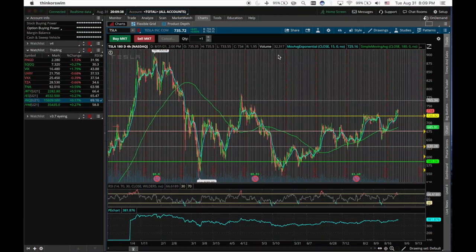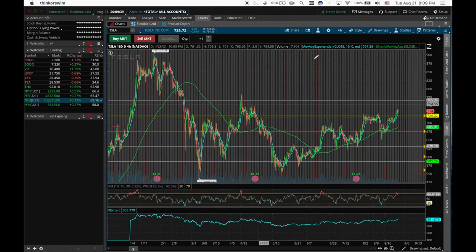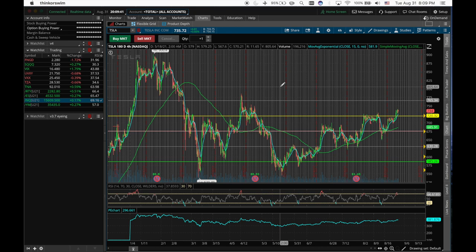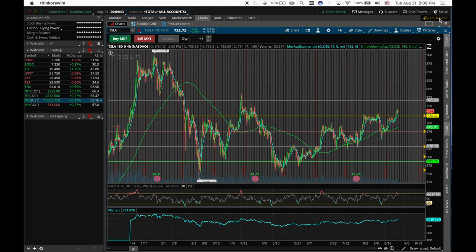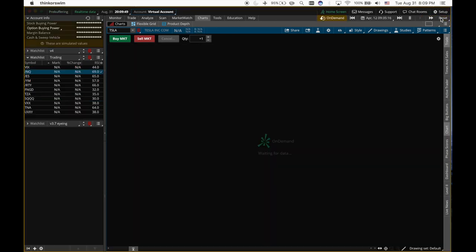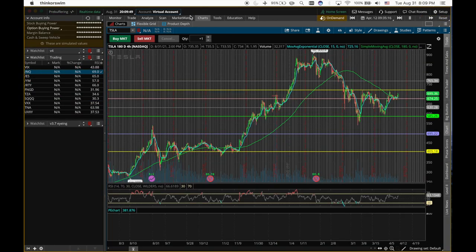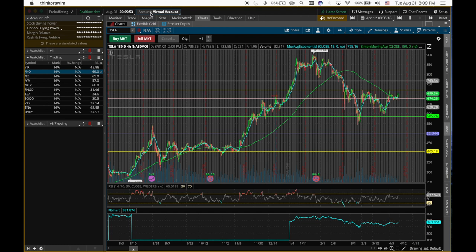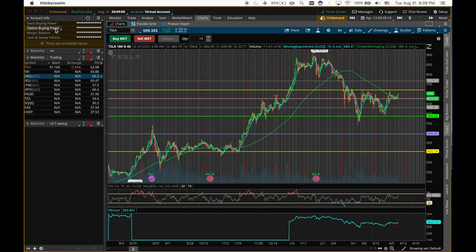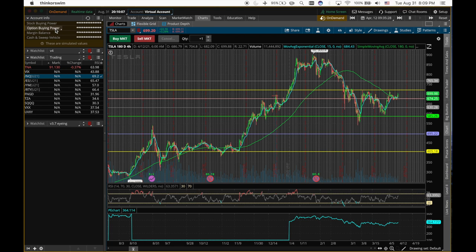Again, this is the TD Ameritrade Thinkorswim platform. You can click the on-demand feature on the top right corner in the application to go into a different view. As you can see on the top bar, it will say virtual account, meaning all the money that you'll be using in this will be fake money, paper money. It's a great way for you to practice to take a look at what will happen if you do certain things or you trade stocks or options.